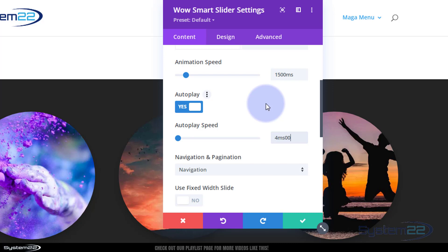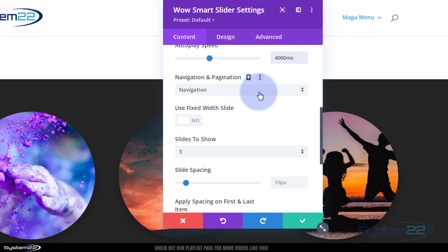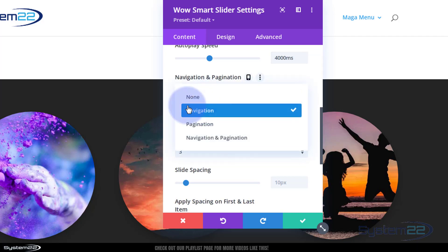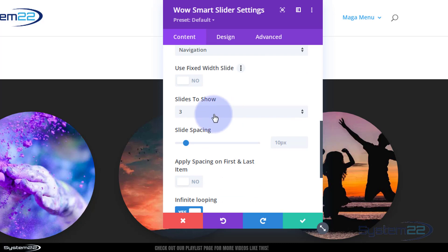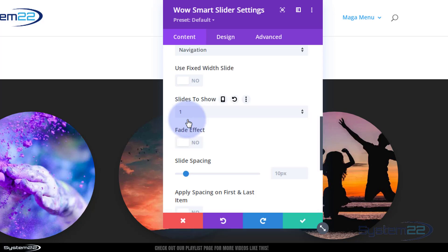Now you can choose to have navigation or pagination. Navigation are the little arrows either side, pagination are the little dots, or you can have both or none at all. I'm going to leave mine on navigation. Don't need to use a fixed width slide because all of mine are pretty much the same width. I only want to show one at a time since they're sections. If you're doing modules and things like that, smaller things, you could do more.